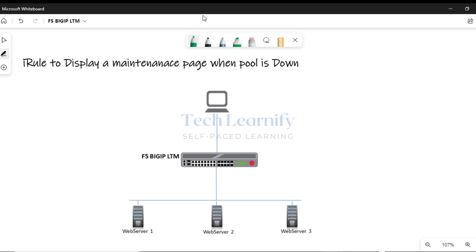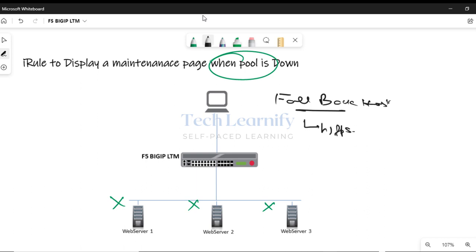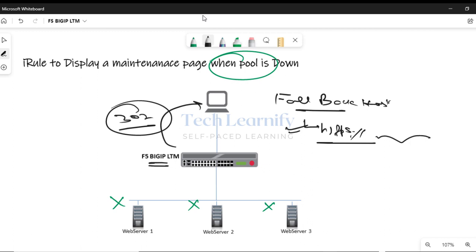I want to display a custom error message or maintenance page when a pool is down — meaning all members in a pool are down. We don't want to use the fallback host option, because with fallback host you can specify any external URL, maybe a website hosted in AWS or Microsoft Cloud. If the pool is down, client requests would be redirected to that external web server with an HTTP response code 302.